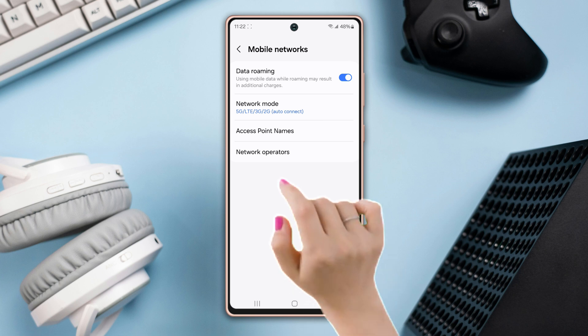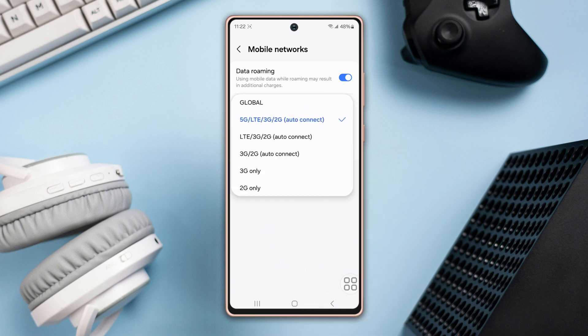If you want to set your network to 5G, select '5G / LTE / 3G / 2G autoconnect.' One thing to clarify: LTE stands for 4G. If you don't get a 5G network, it will automatically switch to 4G, 3G, or 2G network.